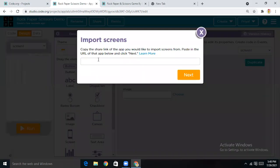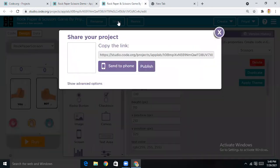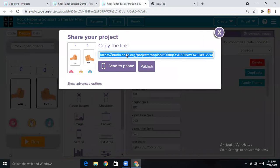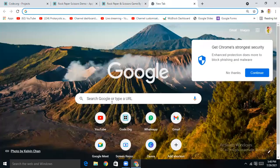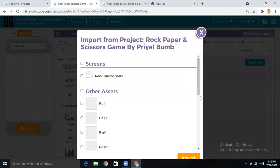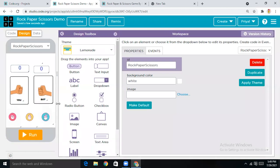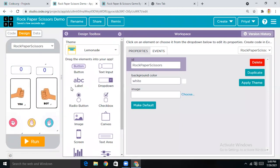Tap on Design, then Screen One. Here you'll get the option of 'Import Screen' — paste the project link I'll share in my Discord server. Tap Next, select the screens, then tap Import. You can see I got all the screens and all the design part is here.